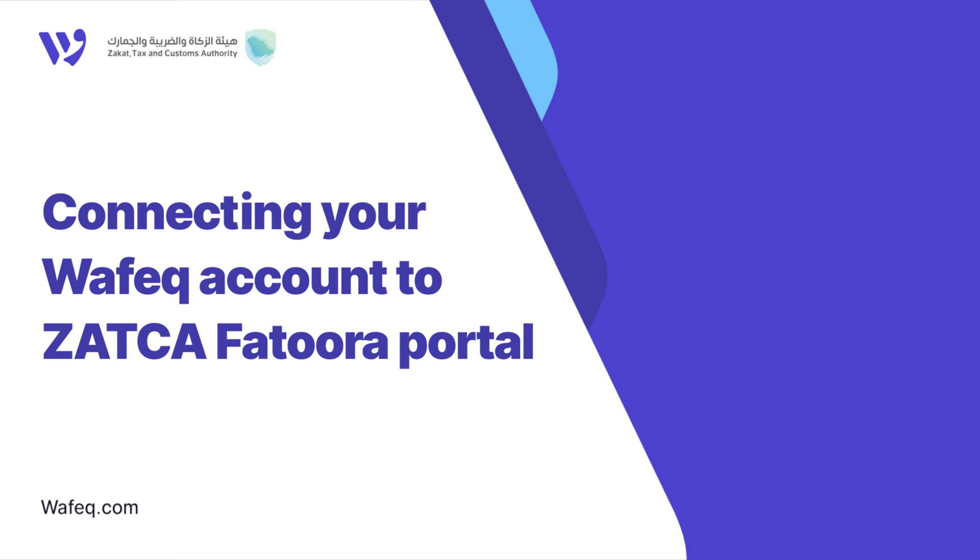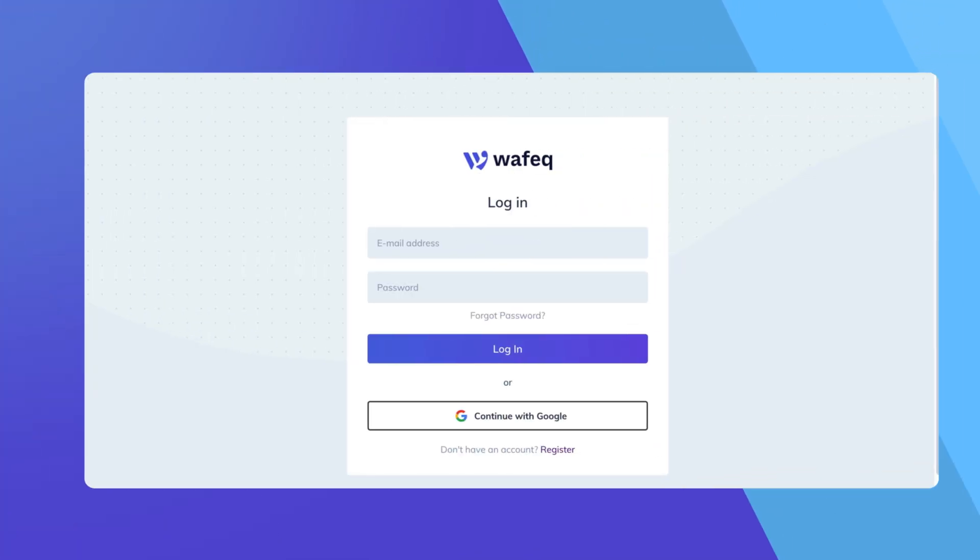Welcome to WAFEC. Today, we will guide you through connecting your WAFEC account to the Zotka Futura portal for Phase 2 tax reporting. Let's get started.